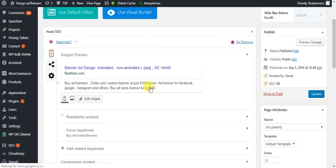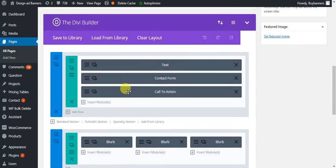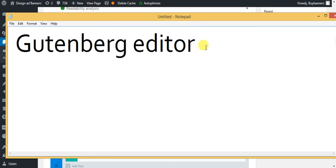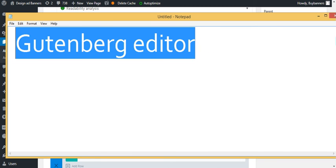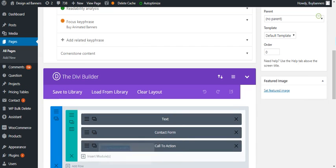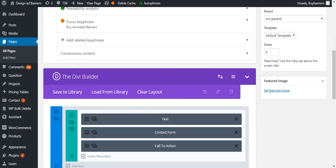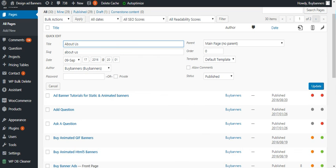Everything has started working — the Visual Composer is fine. So if you disable this particular Gutenberg editor plugin, your Visual Composer or any other editor you've been using will start working again. You can also do this through functions.php by copying the code from the plugin. Thanks for watching, good luck.